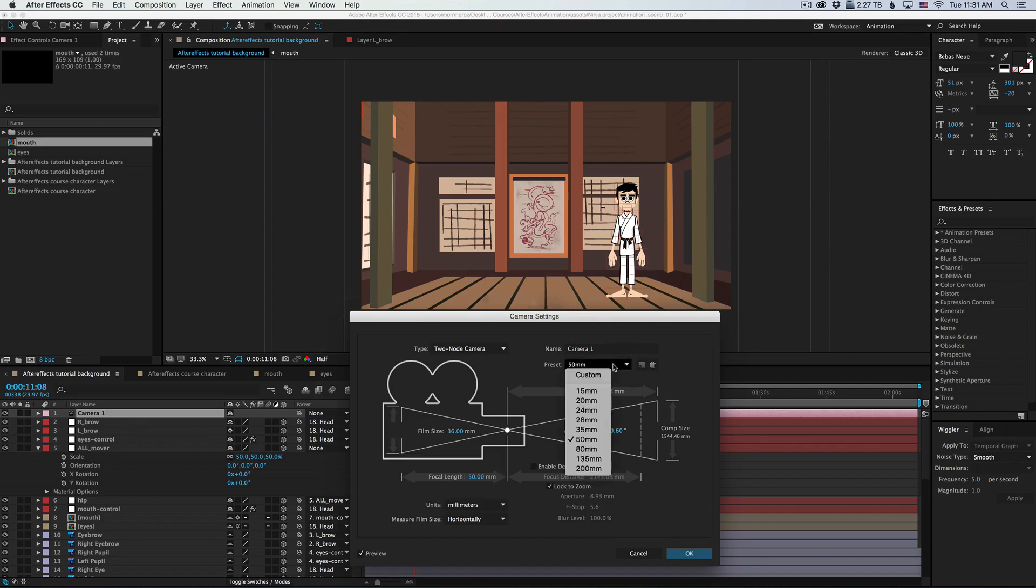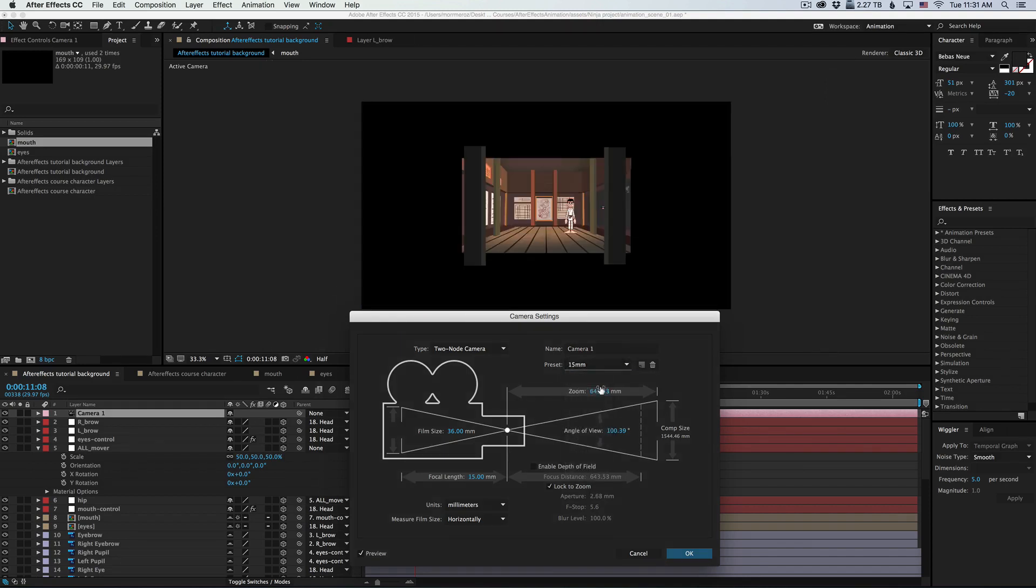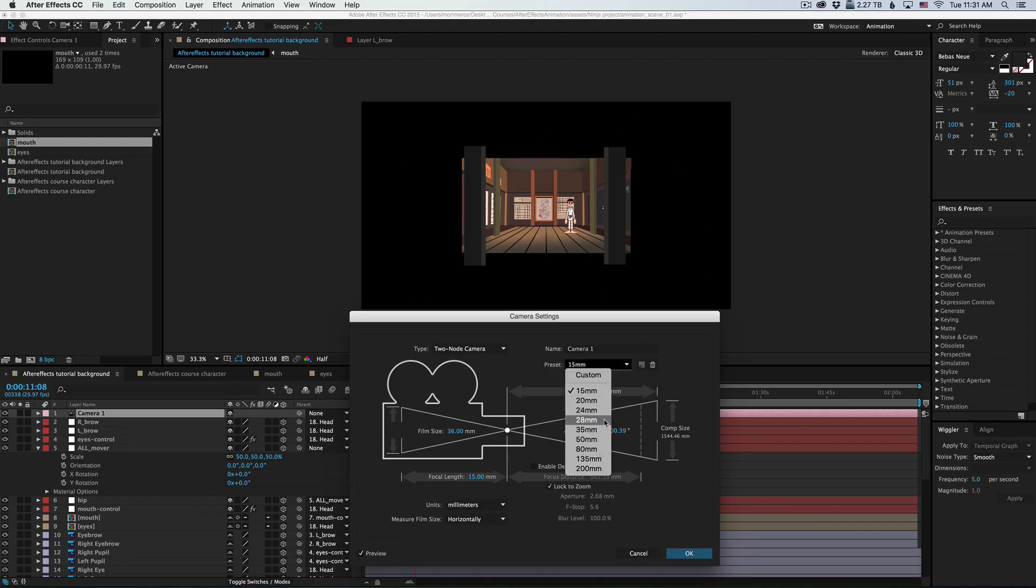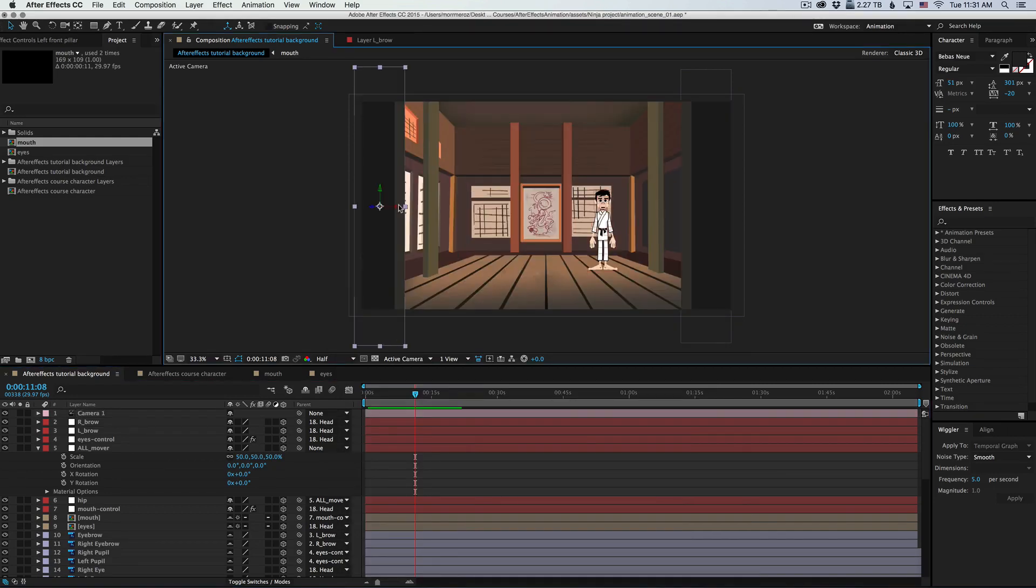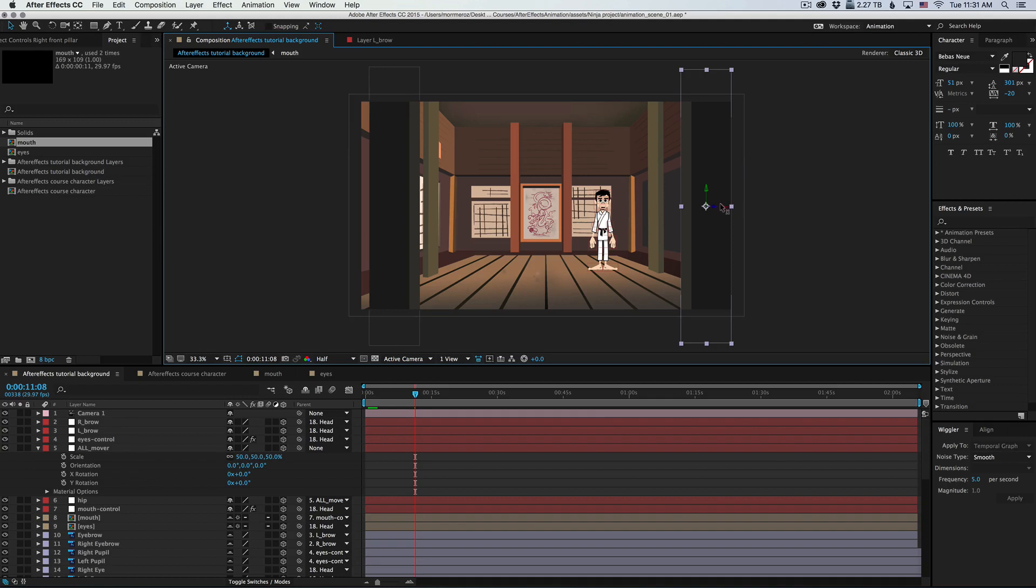And if we go the other way, we get to see much more than we want to. So I'm gonna leave it at 35. I'll hit cancel and rearrange the pillars, since our perspective has changed.